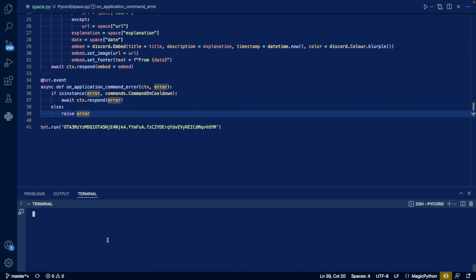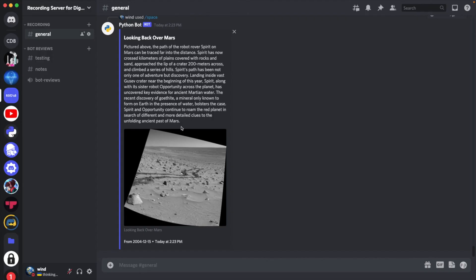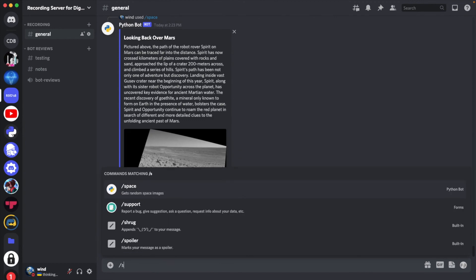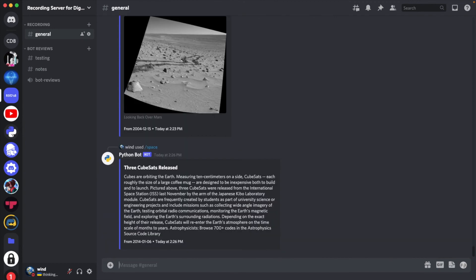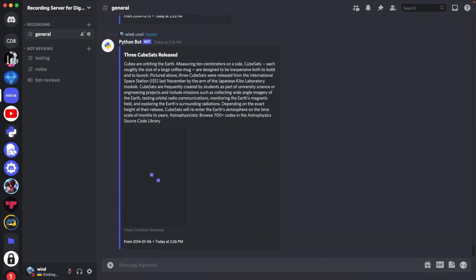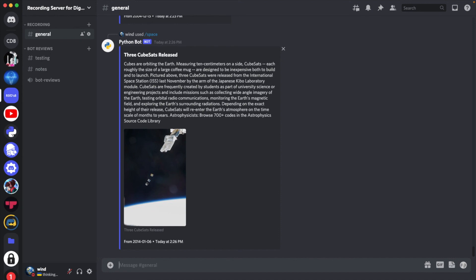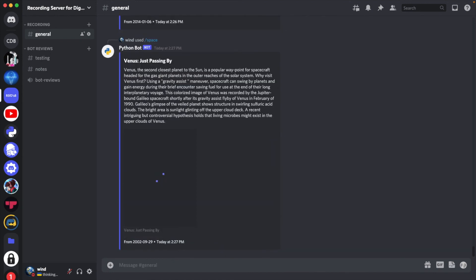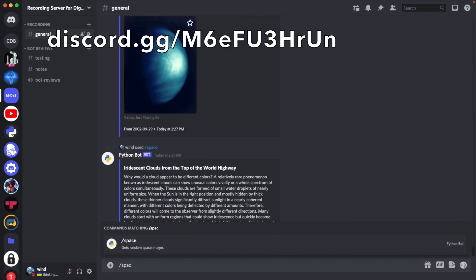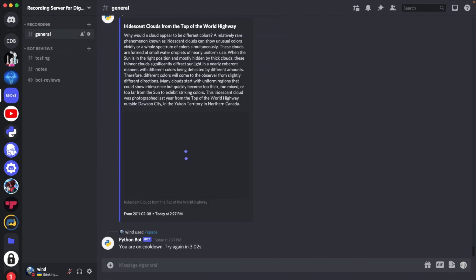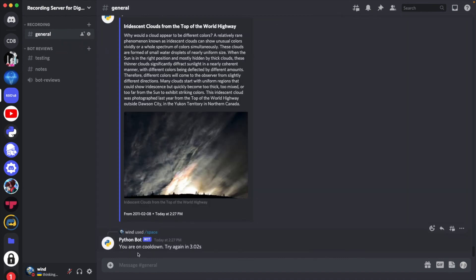So now let's run the code. I also want to repeat that this token is really important, you'll want to keep this safe, I'll have this regenerated by the time you see this video. Now let's go to Discord and test it. If we use space, we get an image. And if we try to hit the rate limit, it says that you're on cooldown, try again in 3.02 seconds.